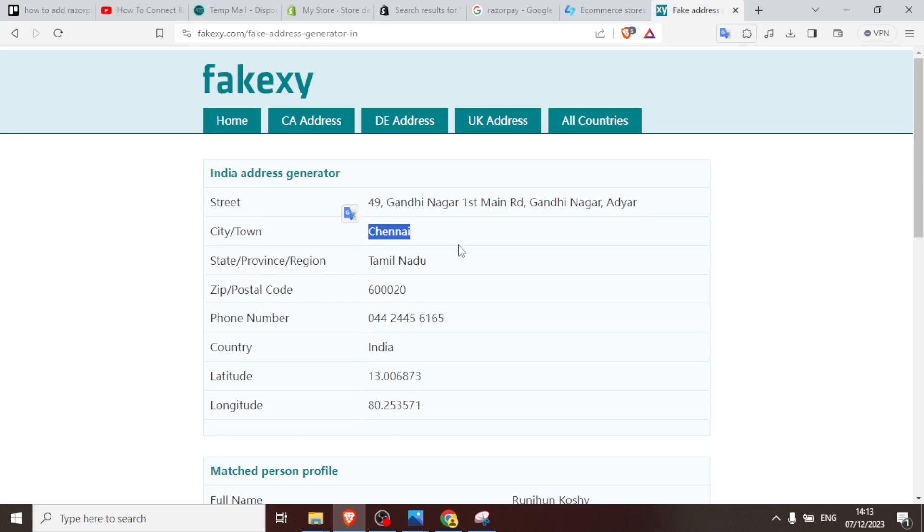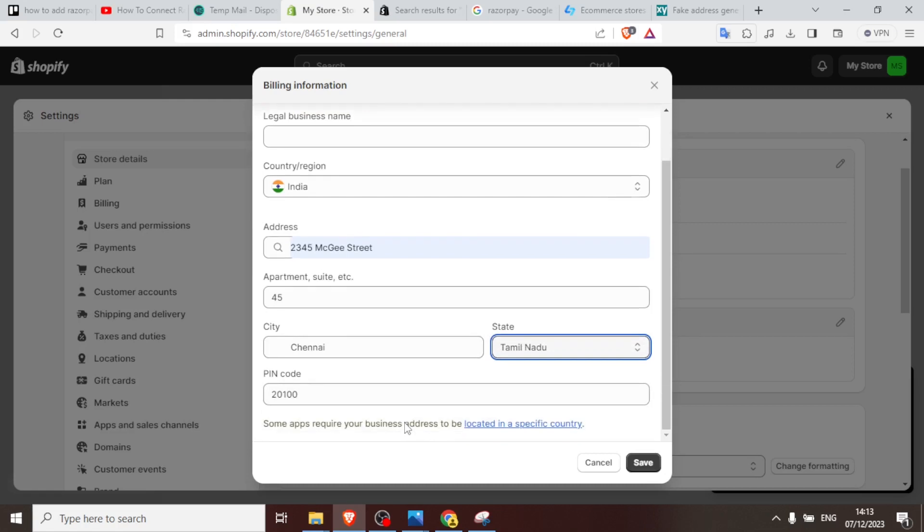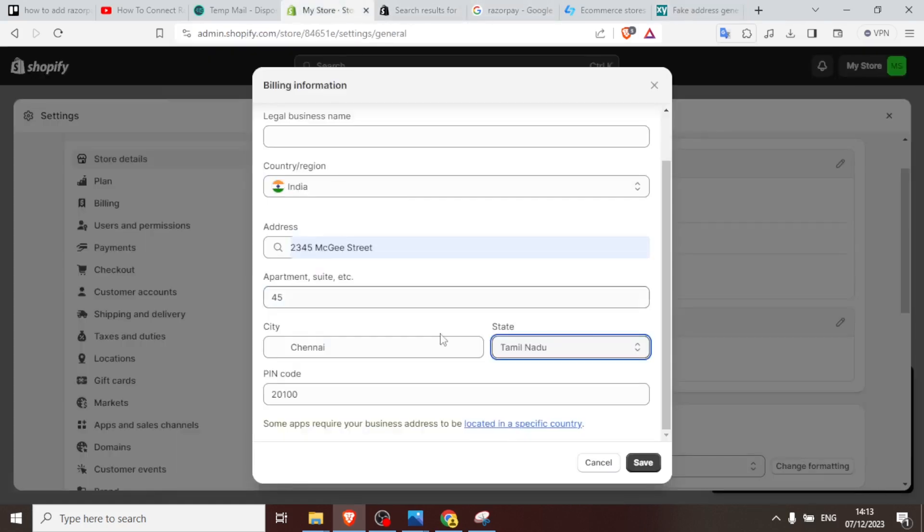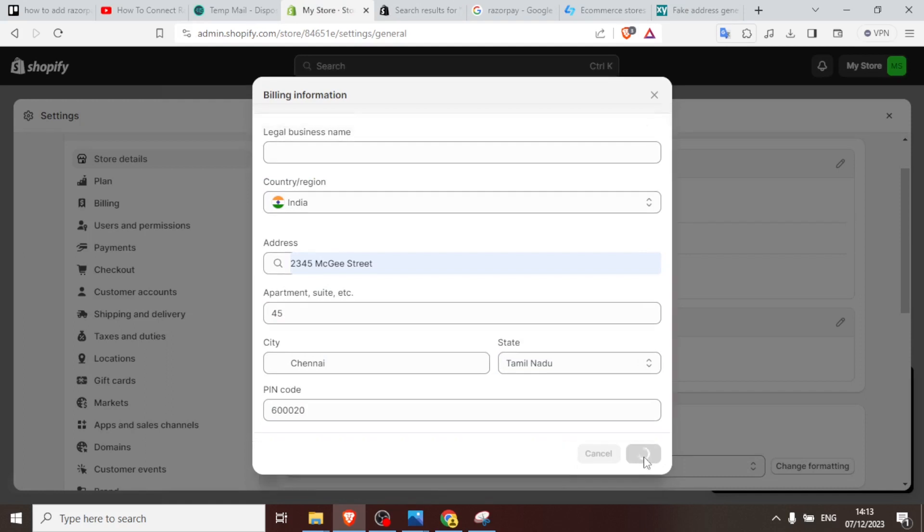Here we come again, look at our state. This is our state Tamil Nadu, so we copy that, come and paste it again here. It's here already. Then the zip codes, we come again, take our zip code, it's here, we copy that, come back to our account and then paste it there. So we now click on save to see if we have left out anything.